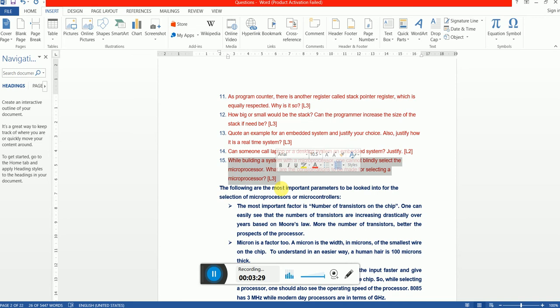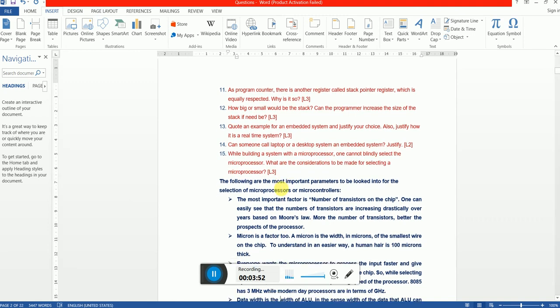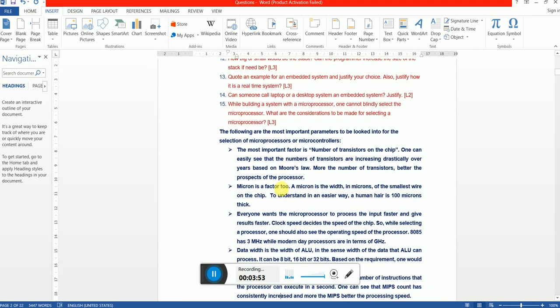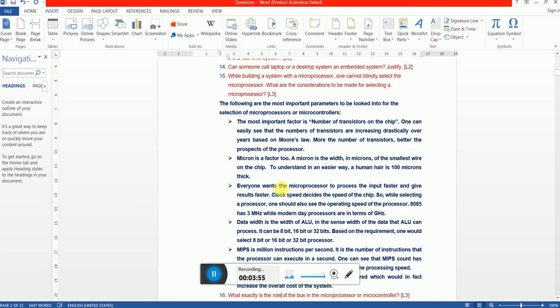First one, more the number of transistors, the better can be the performance. So the number of transistors inside the processor or the controller should be known. Second, micron. What is a micron? A micron is nothing but the smallest wire in the chip which can be used to interconnect smallest components inside the microprocessor. So micron width is very, very important.